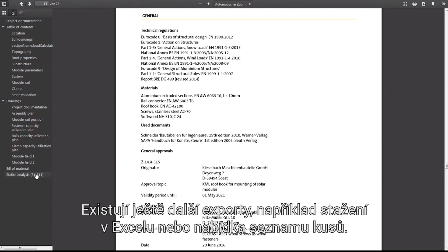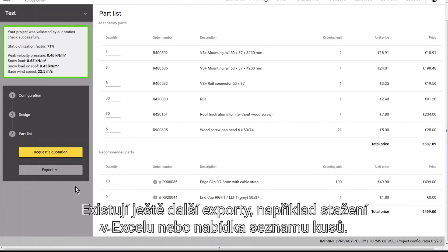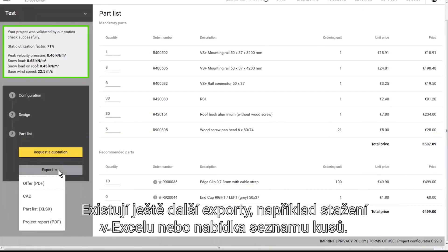There are also other exports — for example, the option to download as an Excel file or an export of the quotation.